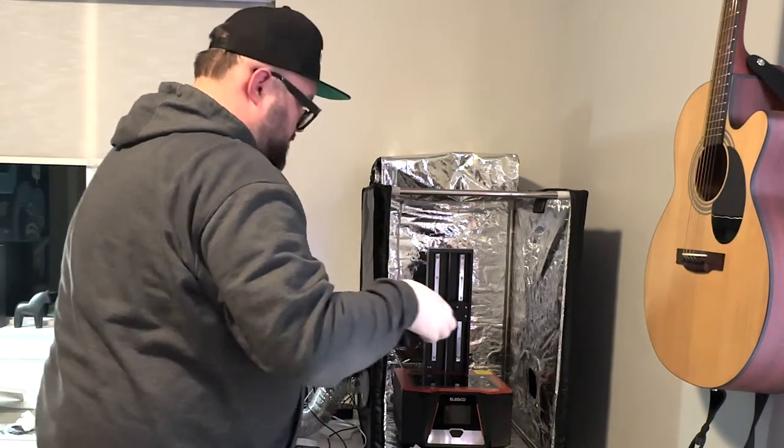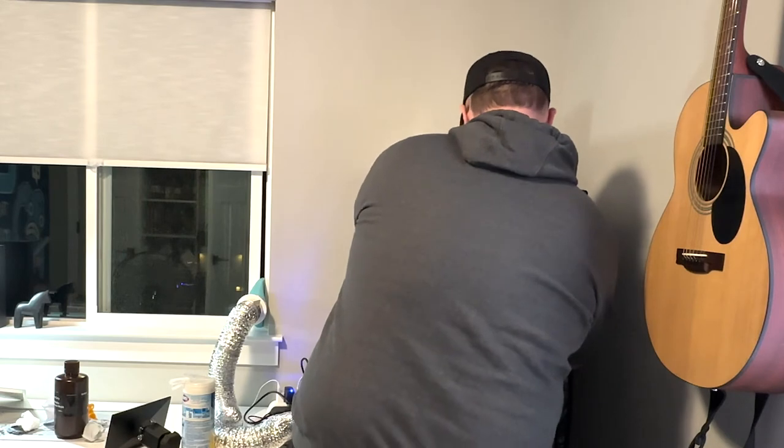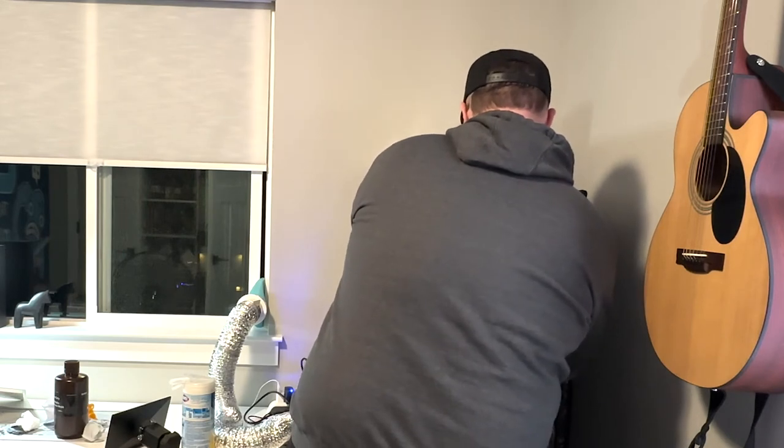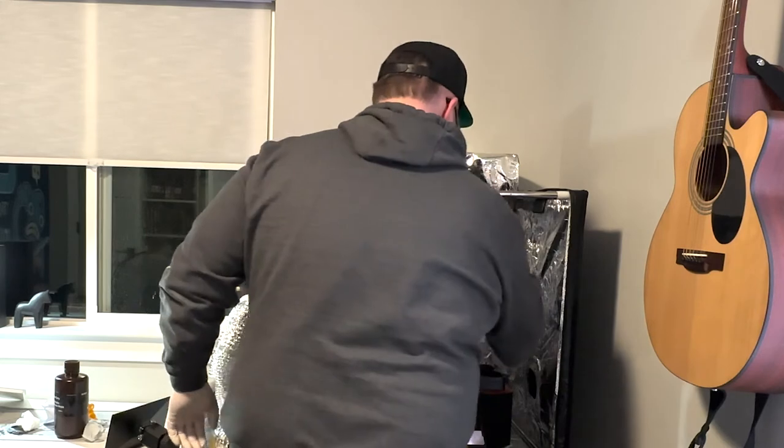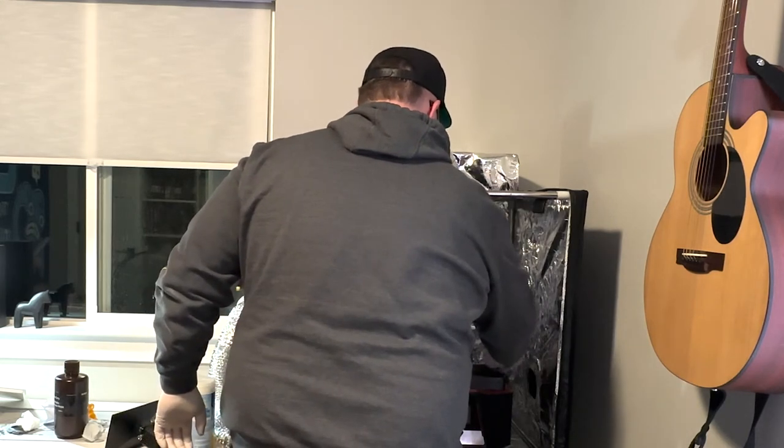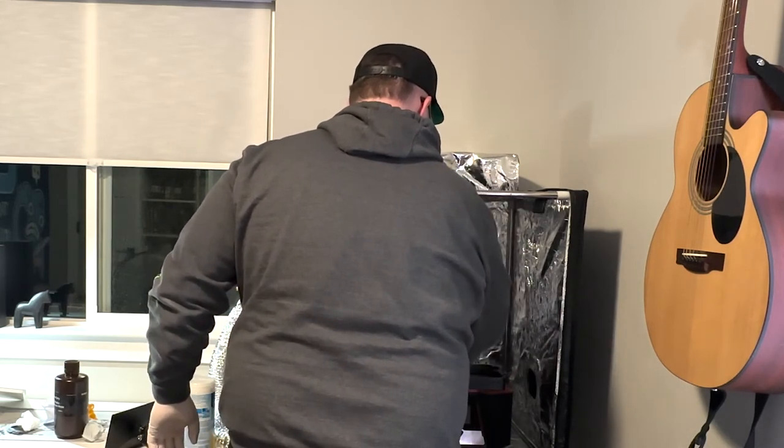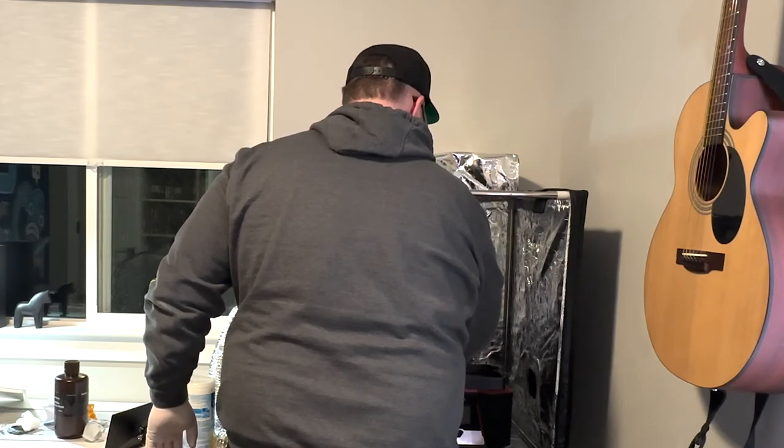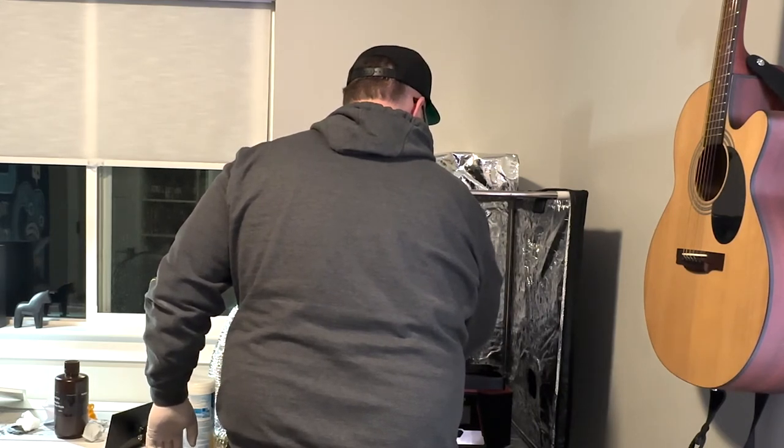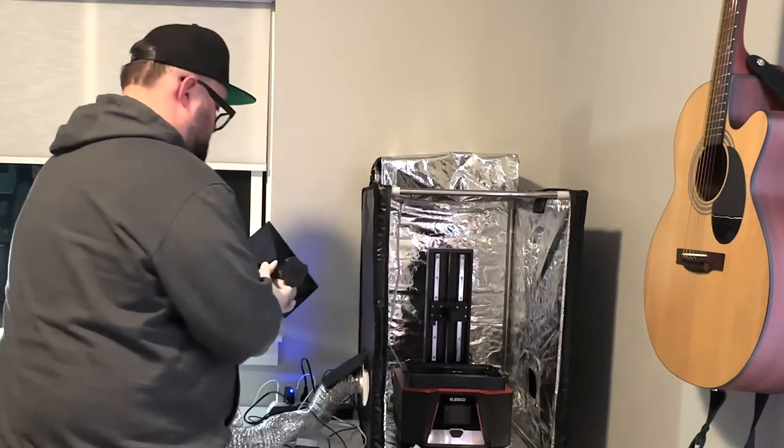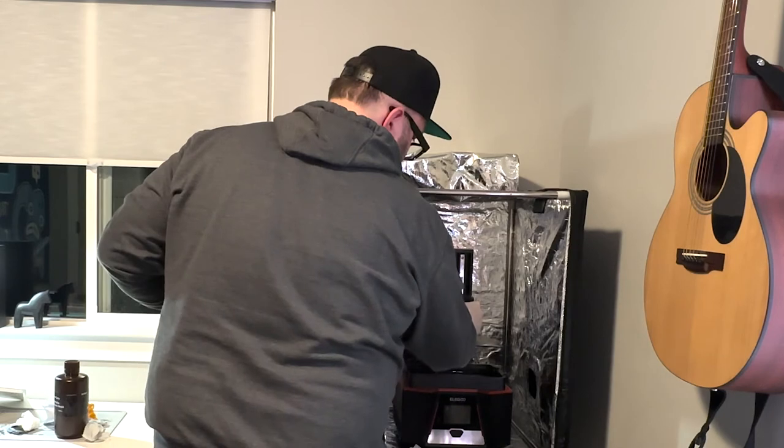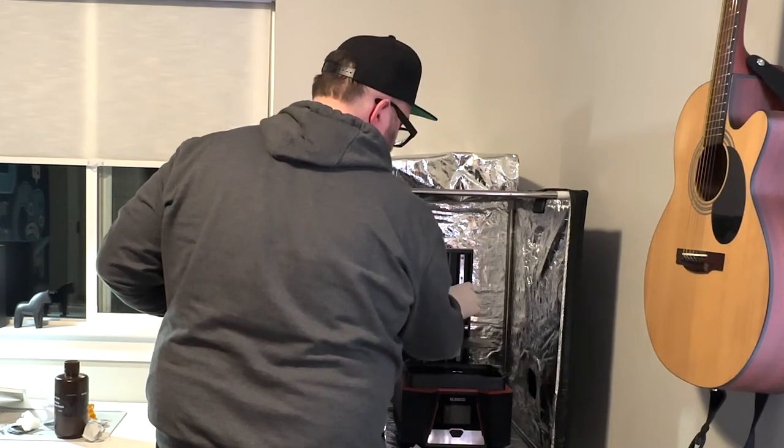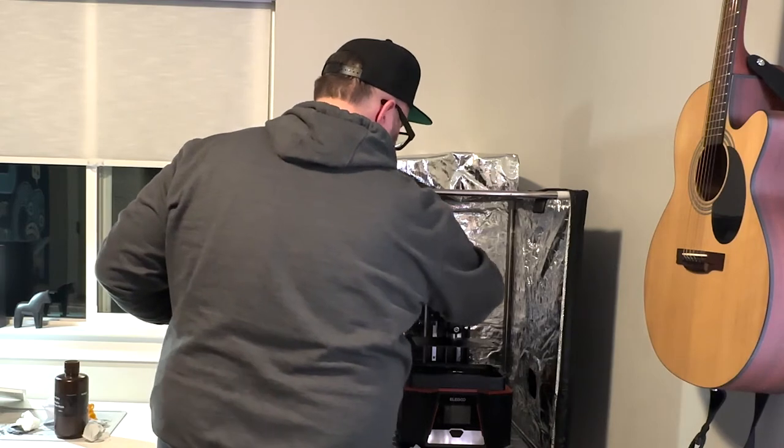Nice. So, the Saturn 2 has nice little holes to help you line up the vat, which some of the other Elegoo printers did not have. Some of the older ones. So this is nice. Get that screwed on there. Then I'm gonna get the build plate, slide that back on. Have a steady grip so you don't go dropping it on the build plate. That would be bad.